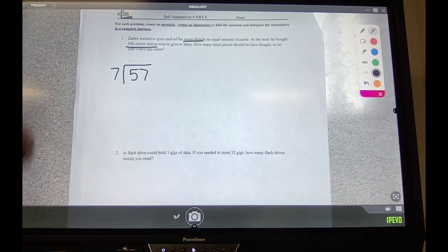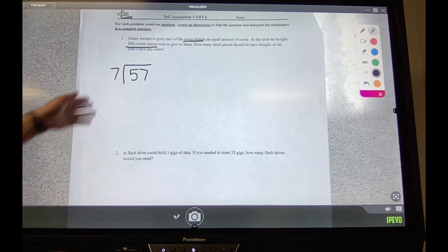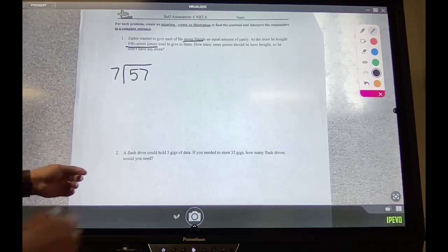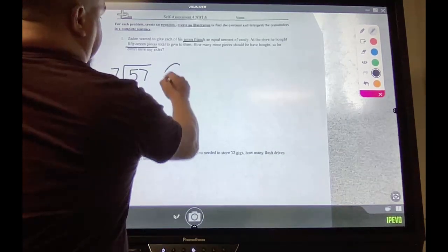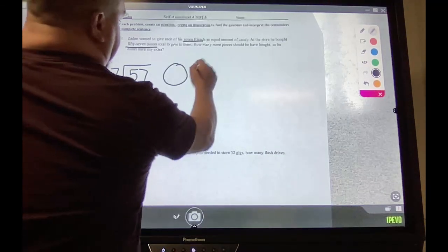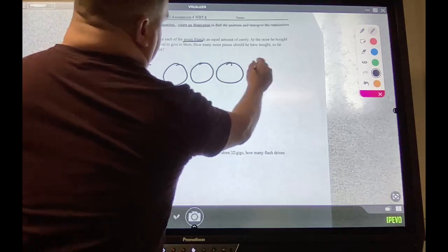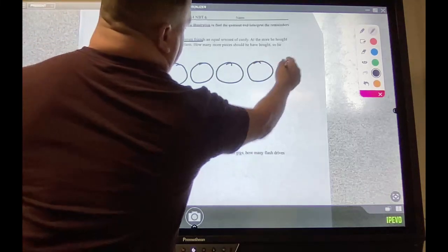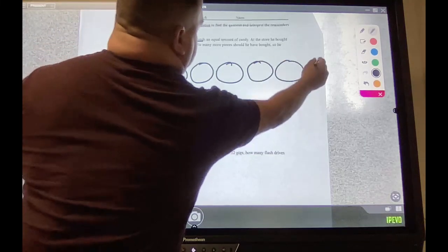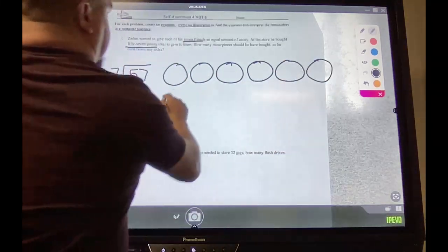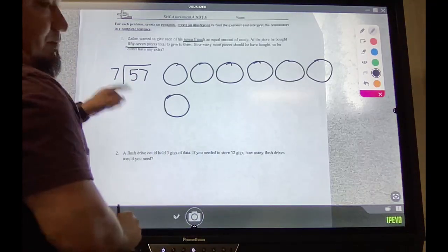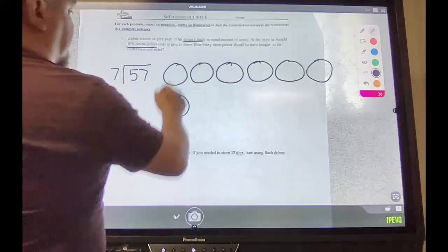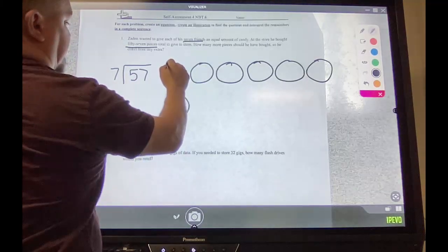He wanted to give each of his friends an equal amount of candy. So if he has seven friends and we know that's the divisor, your picture should look something like this — seven groups — and then you stop when you get to 57.